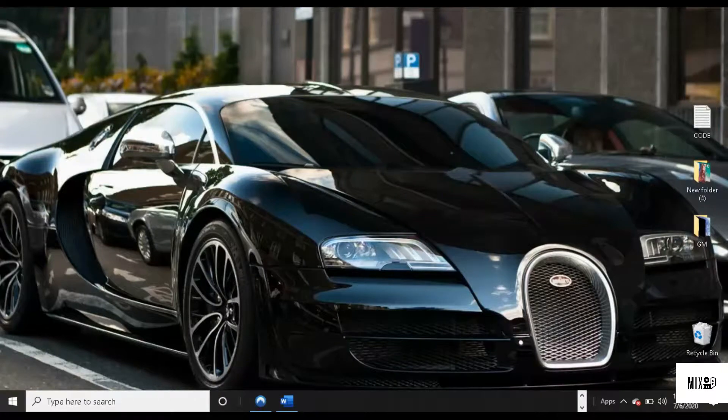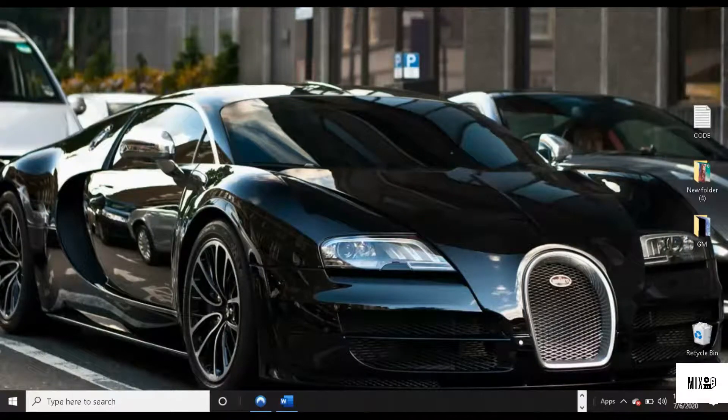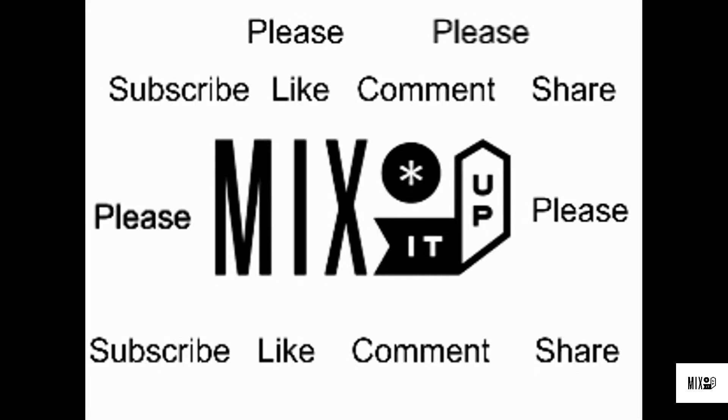Close everything pretty much and just to see if your issue has been fixed. Hope this video helped. If you like the video please like, comment, subscribe, and thank you for watching.